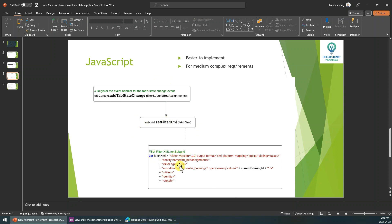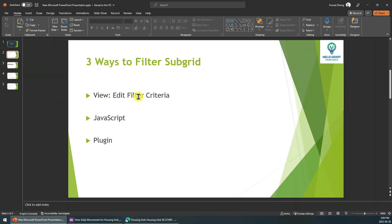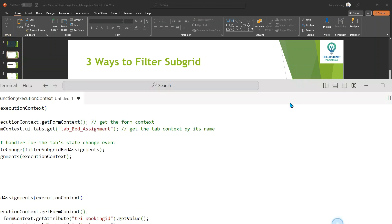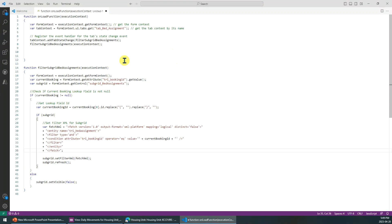You need to know this filter works on top of the first solution. For example, if you set some filter in the view, then the JavaScript will be the second layer, so they will work at the same time. Let me show you a sample code for the JavaScript approach.